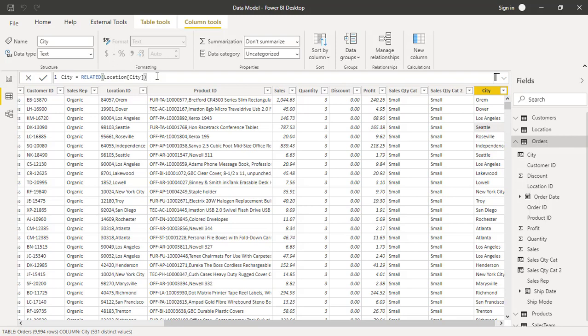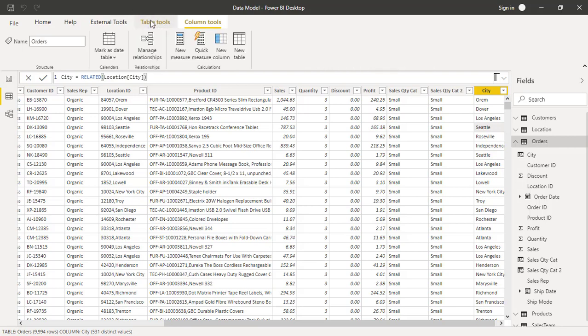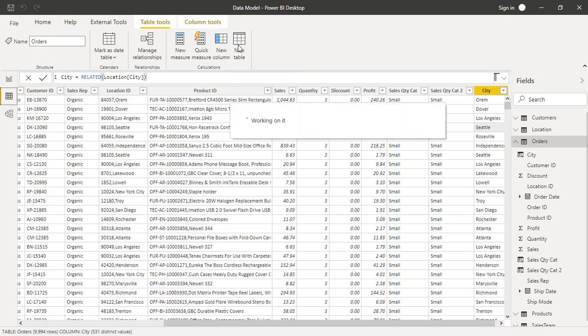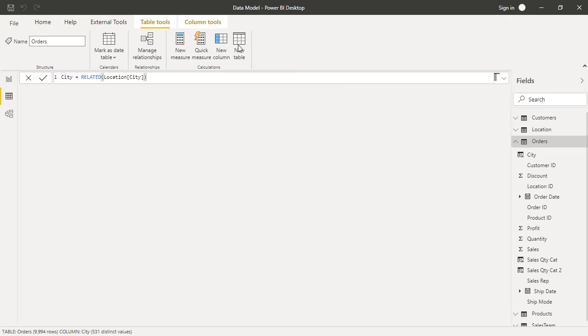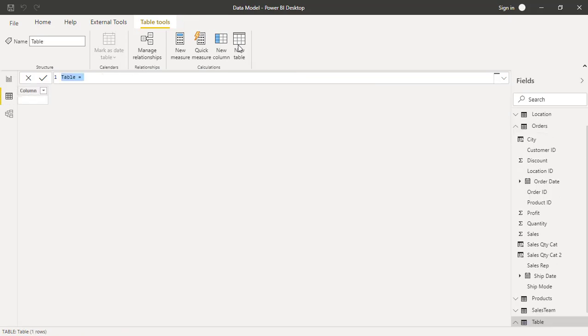Likewise, if you want to define a table, the only functions you can use to define tables are the table functions. Take for example, if I want to create a new table, let me go over here to table tools and select new table. And we are going to see how to use some of these functions.